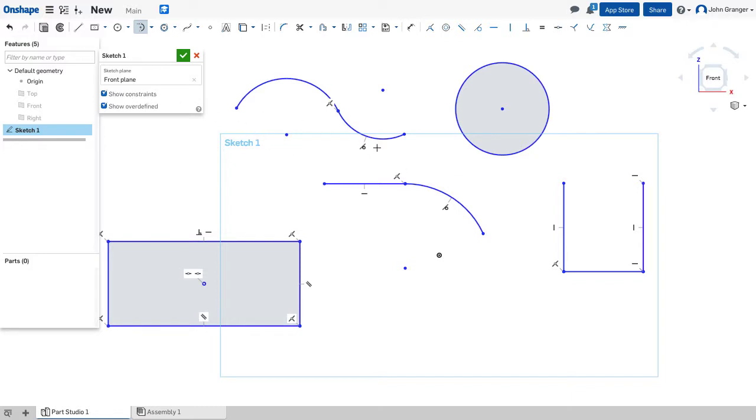So with my constraints turned on I can see that this arc is tangent to that arc. This arc is tangent to that line.